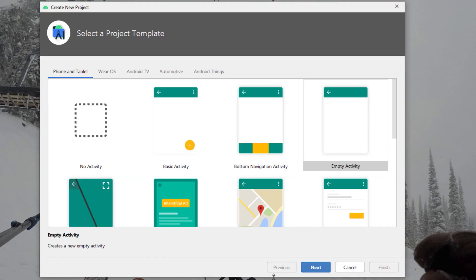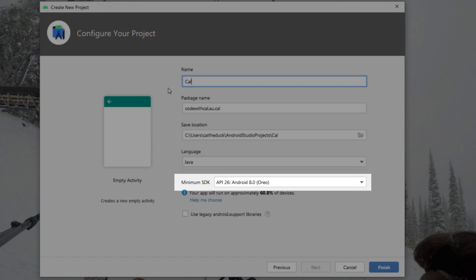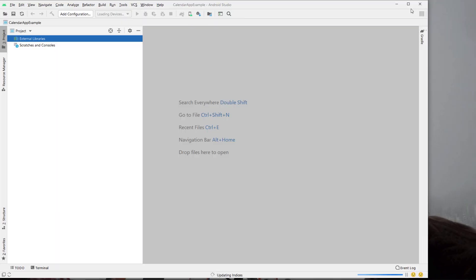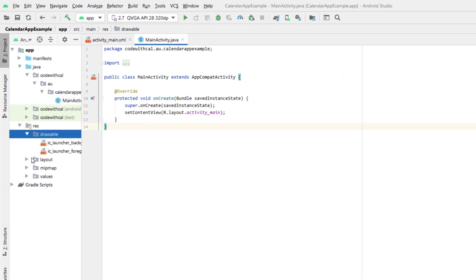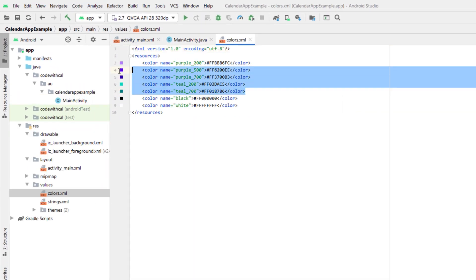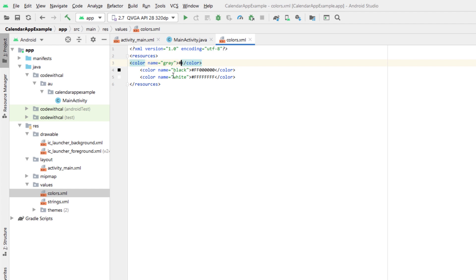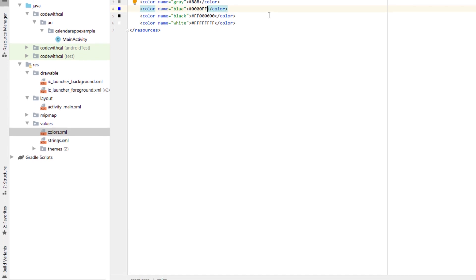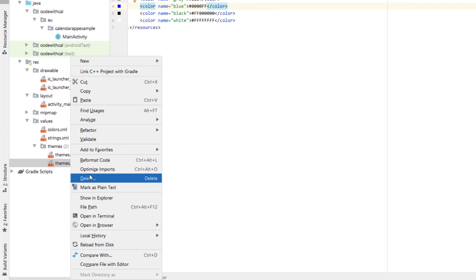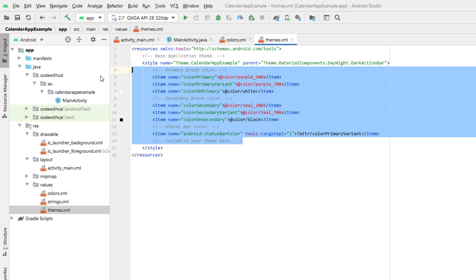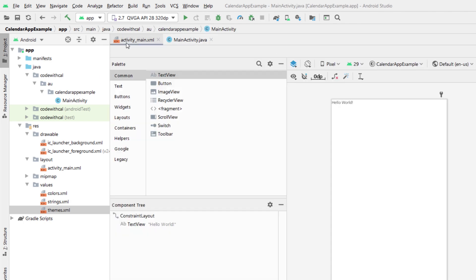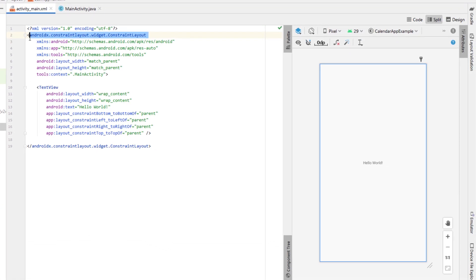Create a new Android Studio project with an empty activity. Make sure the minimum SDK is version 26 and call the app 'calendar app example'. Then head into the values folder, get rid of the purple colors, and add a color gray and a color blue. Feel free to copy those hex colors — that's just the color scheme I've decided to go for. Delete the night theme, remove everything in our theme and change it to theme app compat light no action bar. Head back into main XML and change the layout to a linear layout.